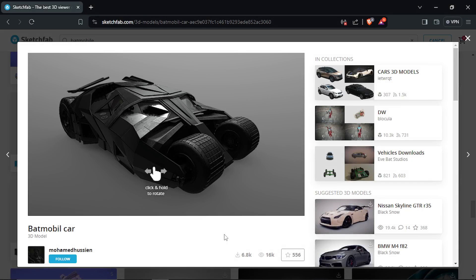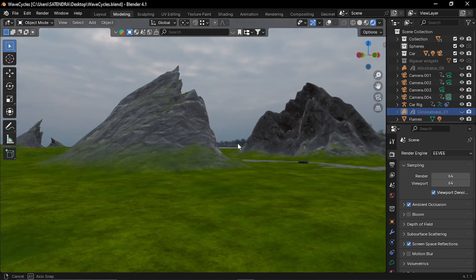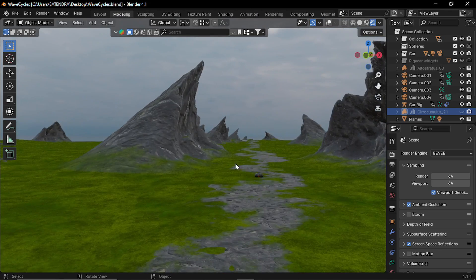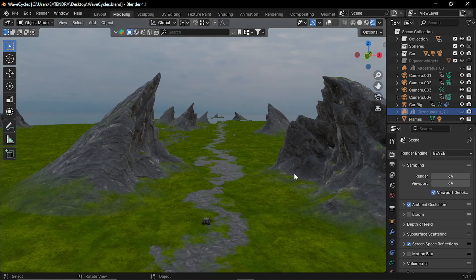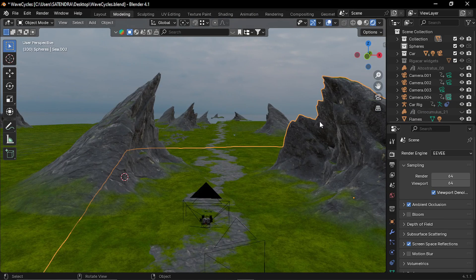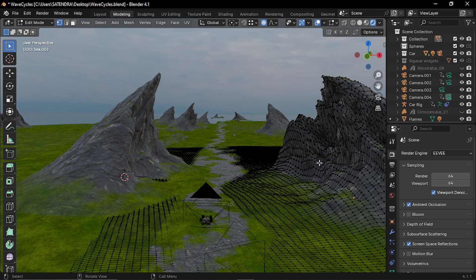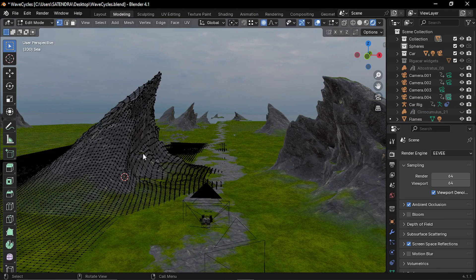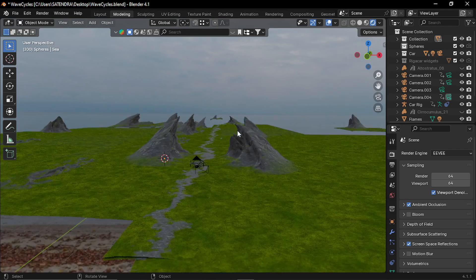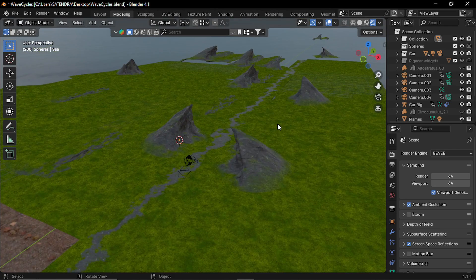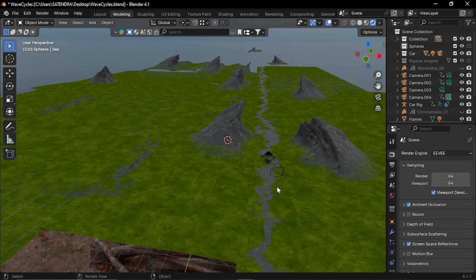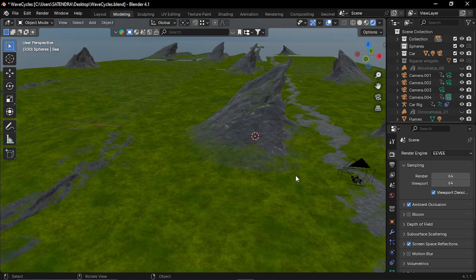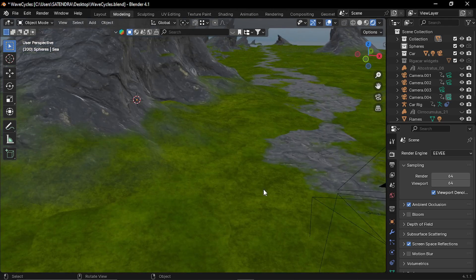To put together a scene, I have downloaded this Batmobile model by Mohamad Hussain from Sketchfab. So here is the scene. I have converted these geonode setup into individual geometry. And by copying and pasting these together, I have put together this scene.